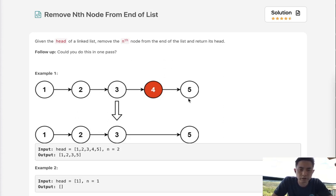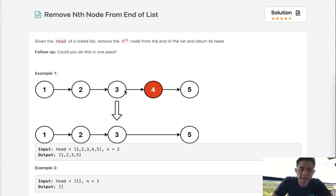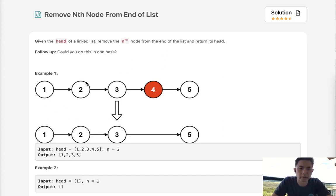Now if we were allowed to do this in two passes, it would be pretty trivial. What we would do is move one pass through our linked list and find the length. After we know the length, it's easy to figure out what the nth node from the end is. All we need to do is move to the node one before that nth node and make its next equal to the one pointing to next. The only exception would be a list of length one — then we'd just return none.